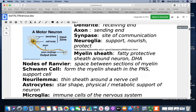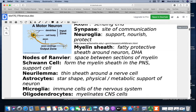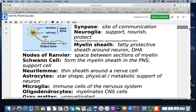Schwann cells form the myelin sheath in the PNS — they are one of the support cells. We do have myelin in some of the CNS, and that's formed by oligodendrocytes. The neurolemma is a thin sheath surrounding a nerve cell. Another type of support cell is the astrocyte — named for their star shape — which provides physical and metabolic support. Microglia are the immune cells of the nervous system.